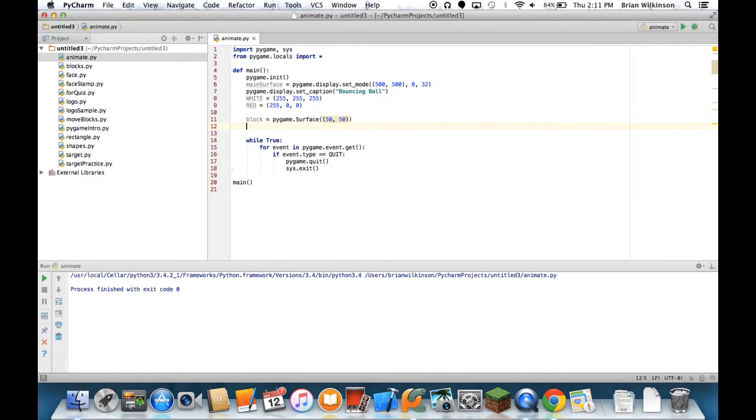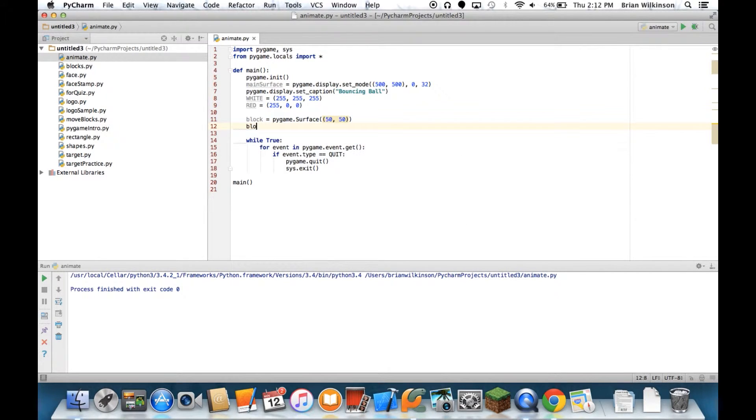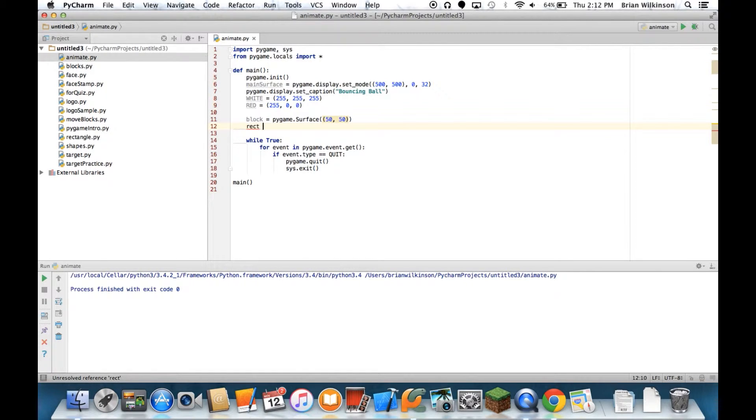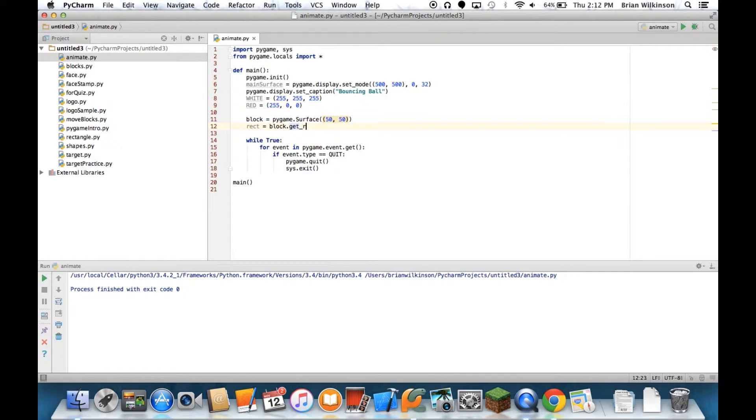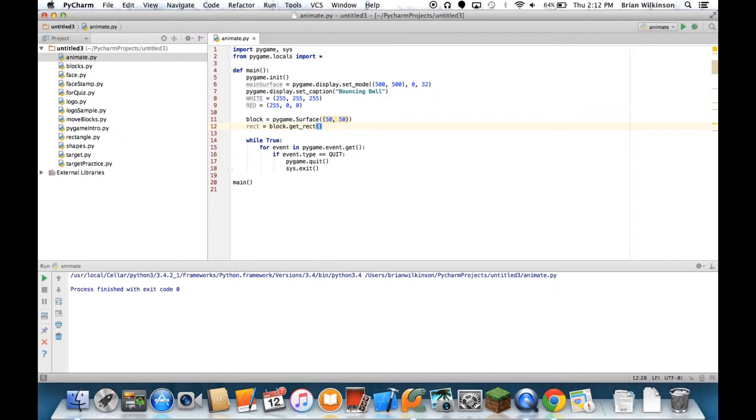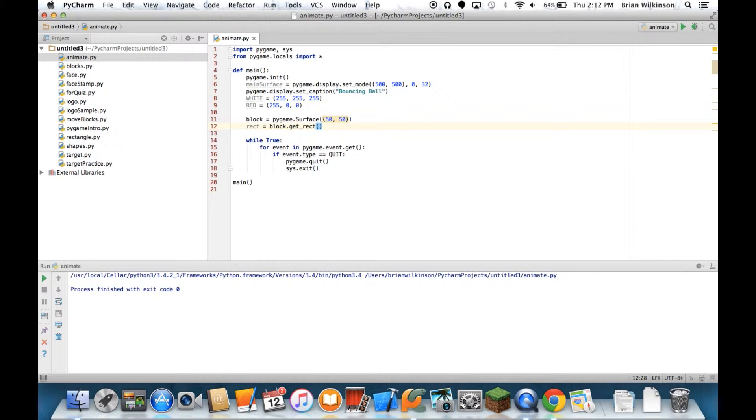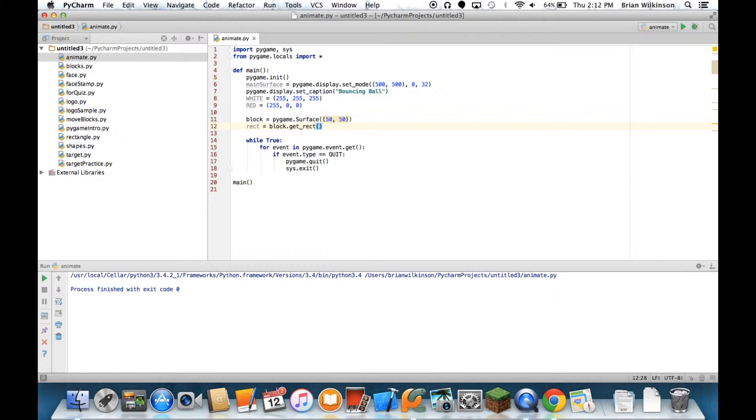The next thing I'm going to do is, we've seen this before when dealing with fonts, I'm going to put in a rect. And it's going to be block.getRect. What this does is it basically gets the dimensions of the block surface and returns those coordinates. Then I can refer to the x, the y, the left, the right, the bottom. You can check the PyGame documentation for all the different coordinates you can access when you get the rect of a surface.